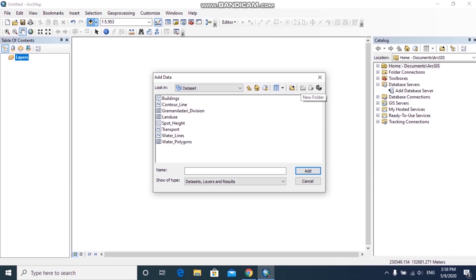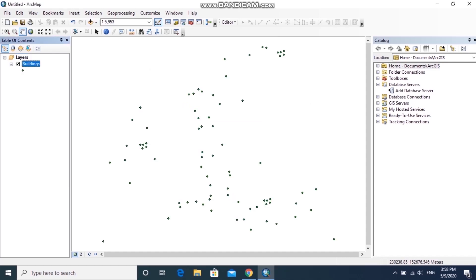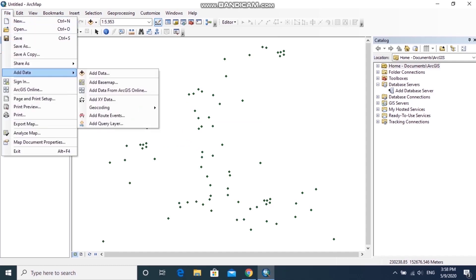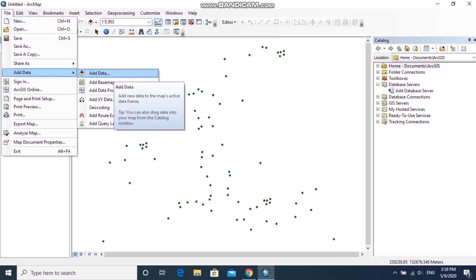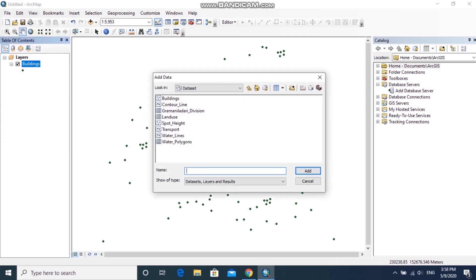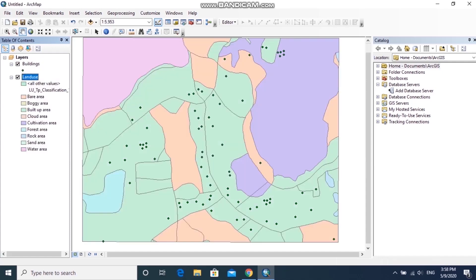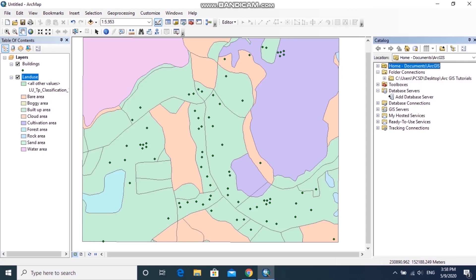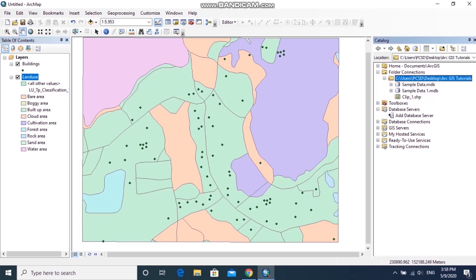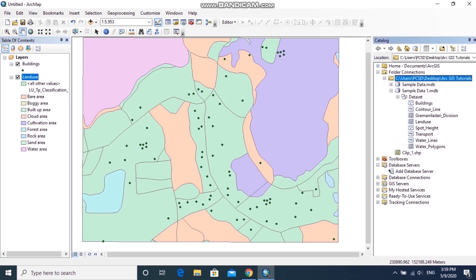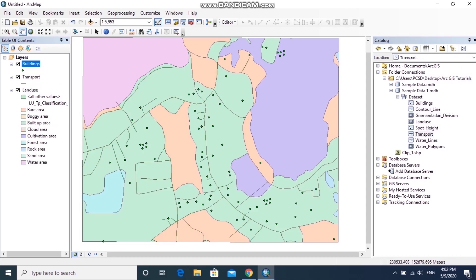To add data using the first method, double-click your database, click on the dataset, select the required feature class, and add it to ArcMap. The second way is to click the File tab, then click Add Data, and again click Add Data. From there you can browse the database and add the required layer.